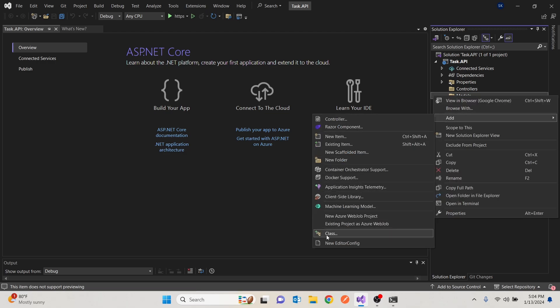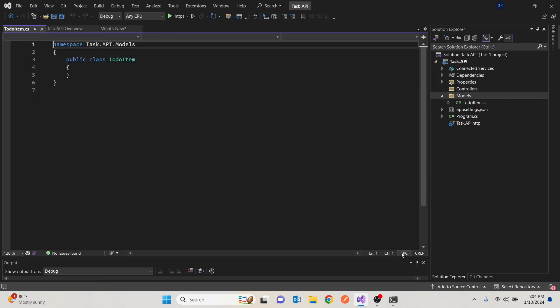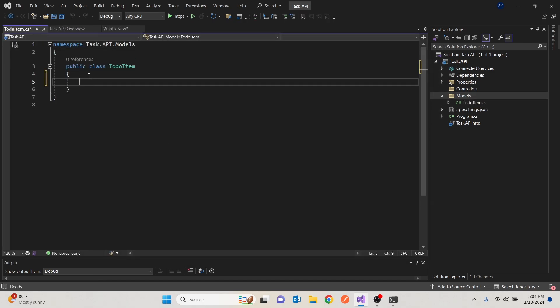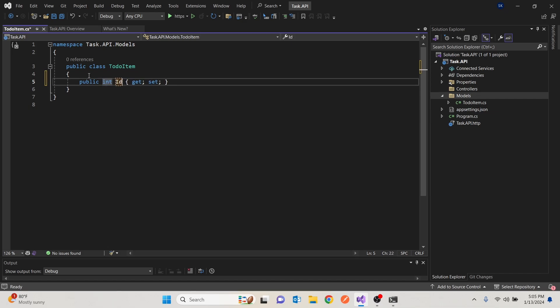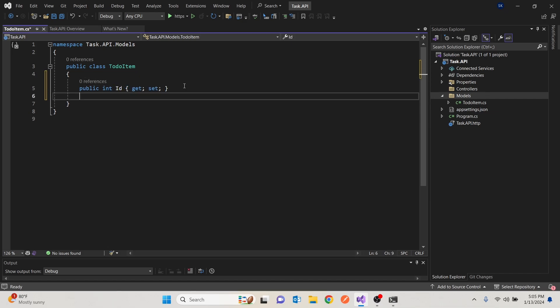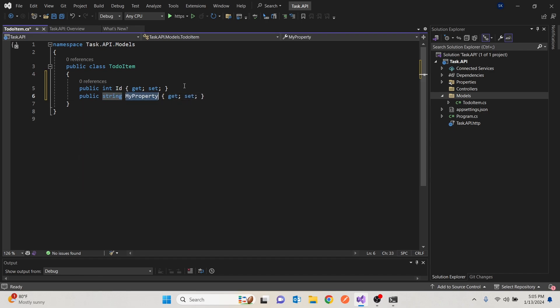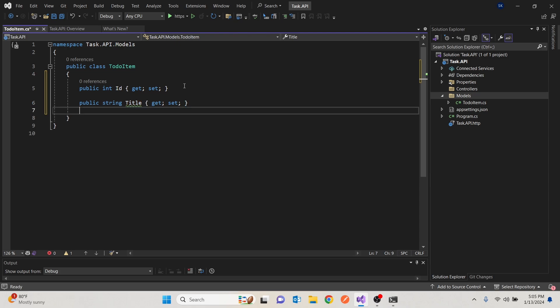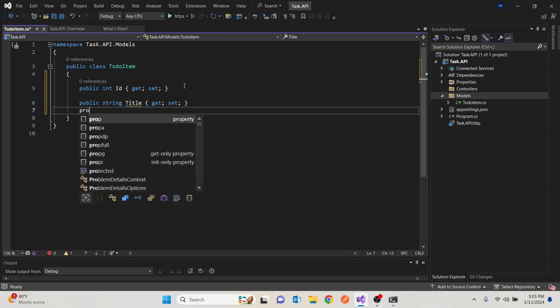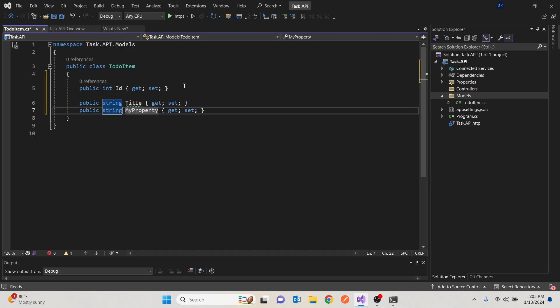So it'll be a class, which would be a to-do item. I'll create add. And all we want to have is keep it simple. We want to have an ID that will uniquely identify that item. We want to have a title. And we want to have a description.